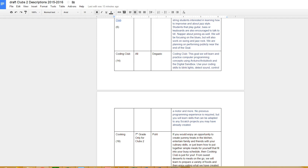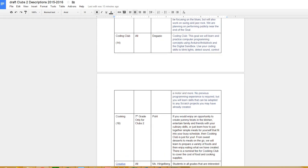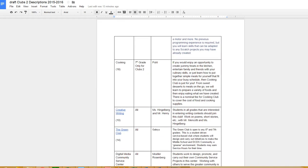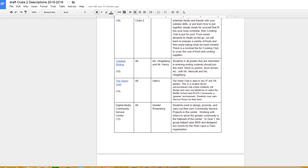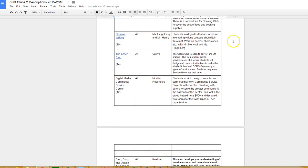Coding club is Mrs. DiGazio - if you were in it in Goal 1 and you'd like to be in it again, you must re-sign up for coding club again. Cooking this time is for only seventh graders, so if you're sixth or eighth grader, sixth grade was Goal 1, seventh grade is this goal, and eighth grade cooking club is Goal 3.